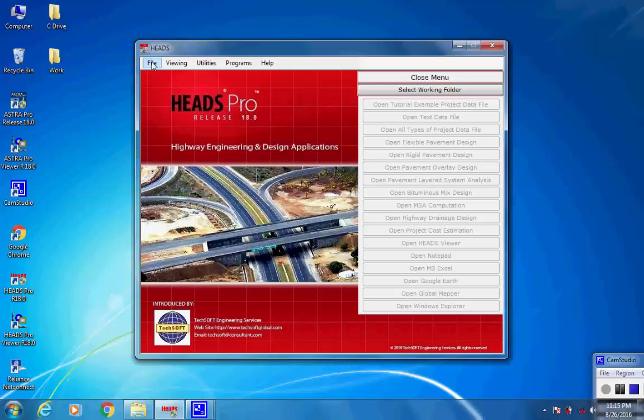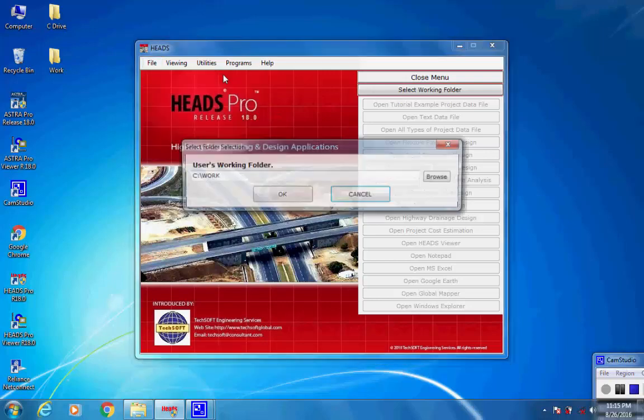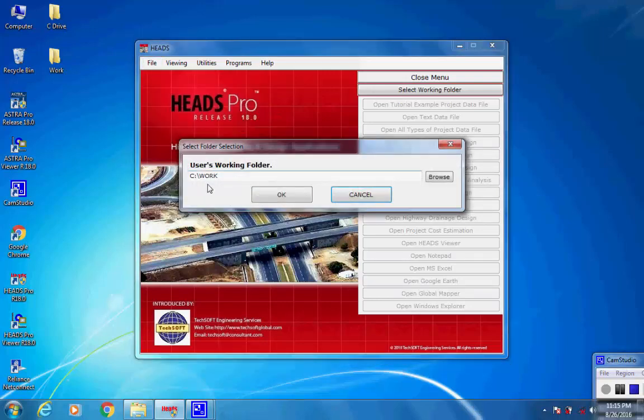Select HeadsPro main menu item File, then select Working Folder. The working folder is selected as C:\Work. Click on button OK.